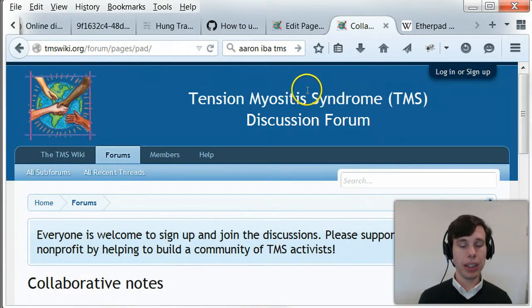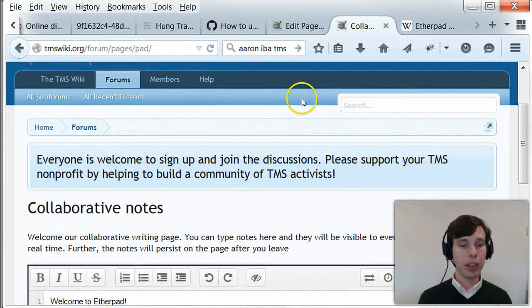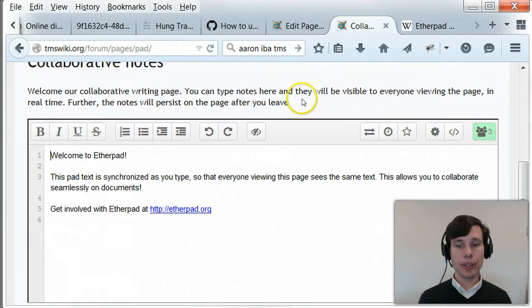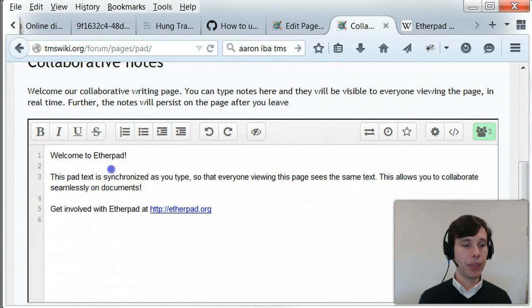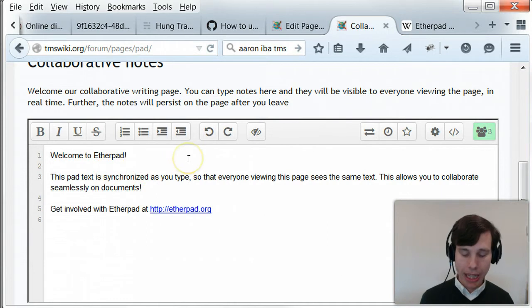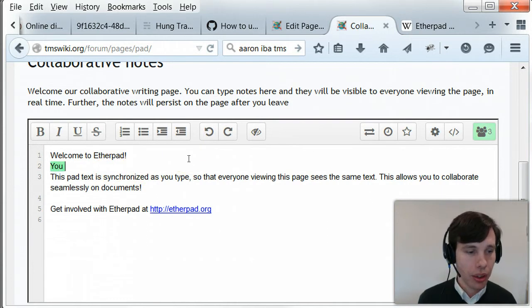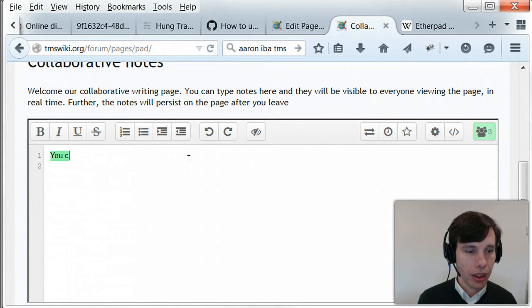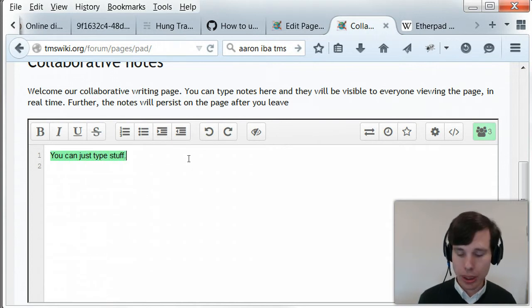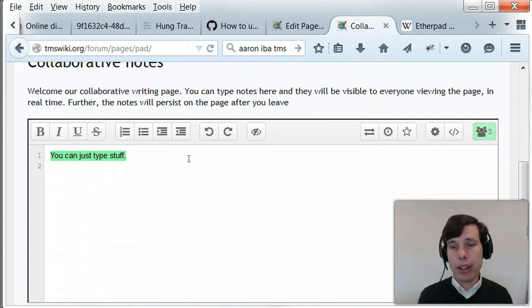Okay, so here is a forum. You're all familiar with forums. I'm going to scroll down. This is a page in the forum. It's just a simple iframe embed where you've got an Etherpad pad. I'm going to delete all of it. You can just type stuff.